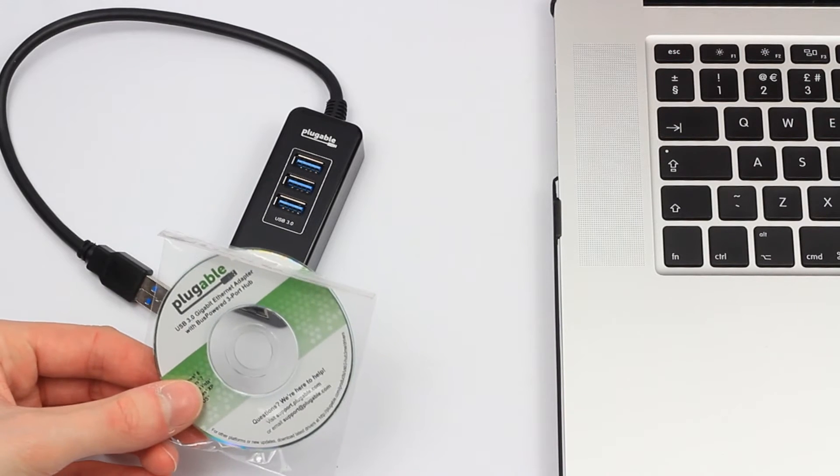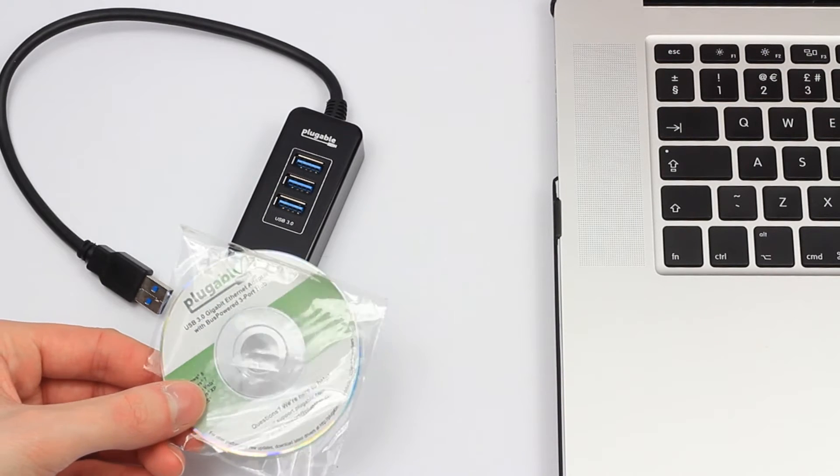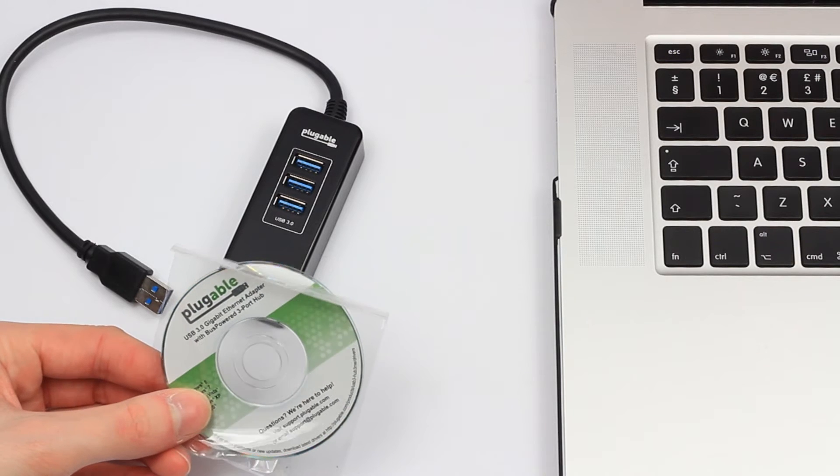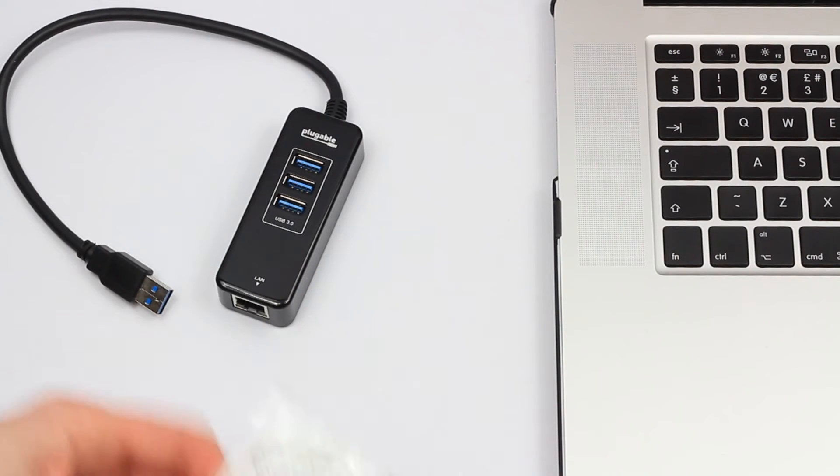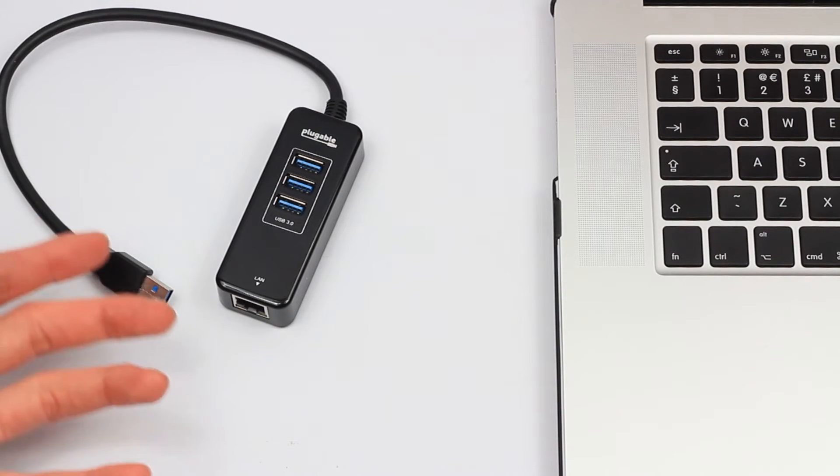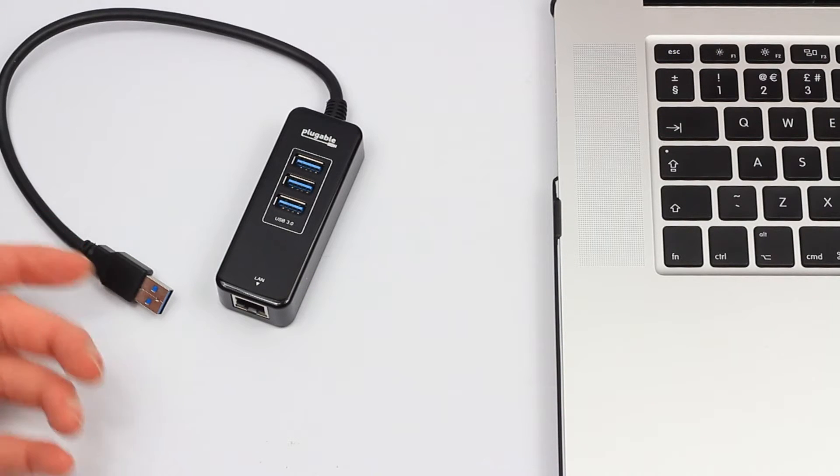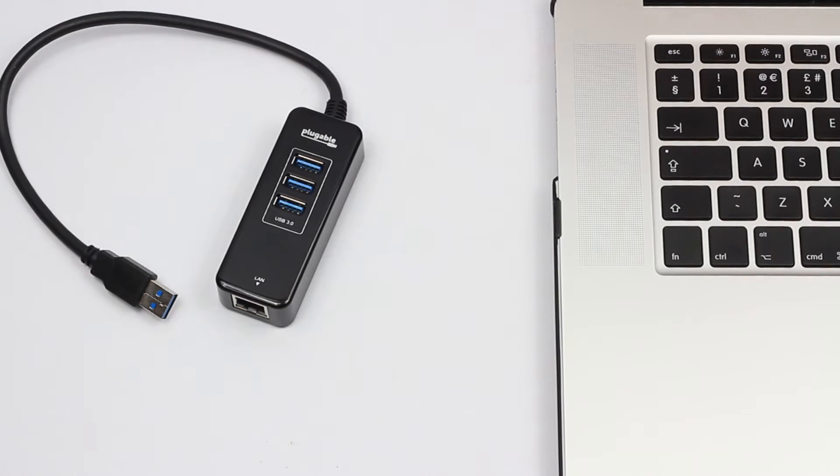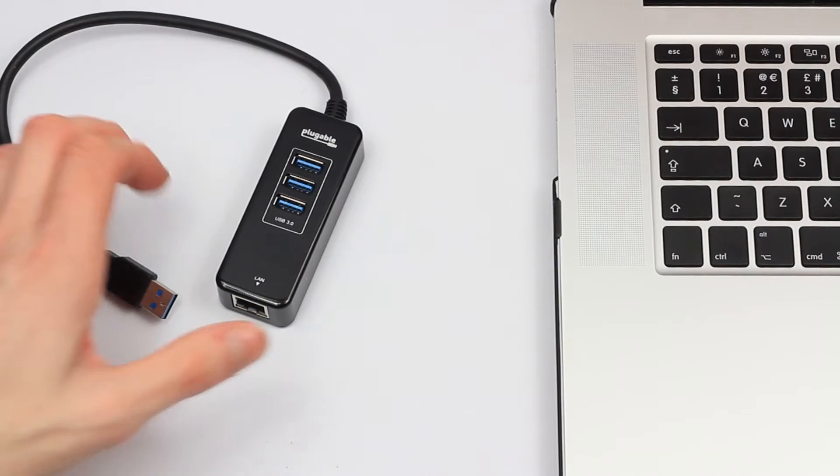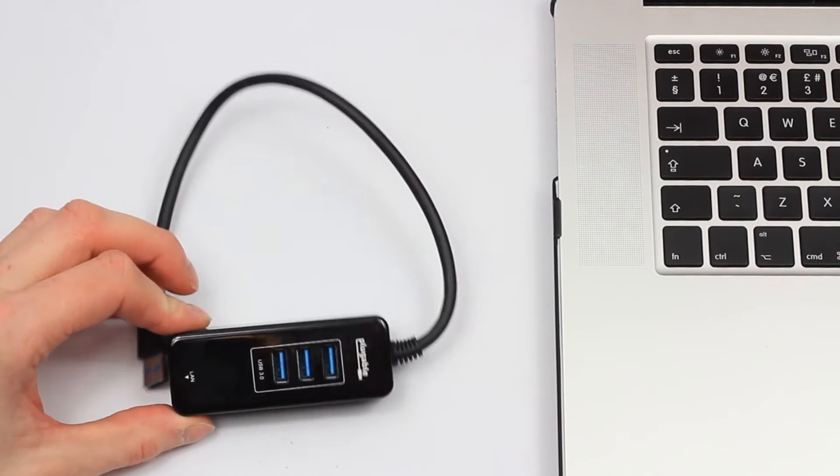For your drivers, but I recommend just going straight to the Pluggable website and getting the latest ones, which is what I did—obviously the latest and greatest. So let's have a look quickly close up at the device to give you a little bit of a better look.